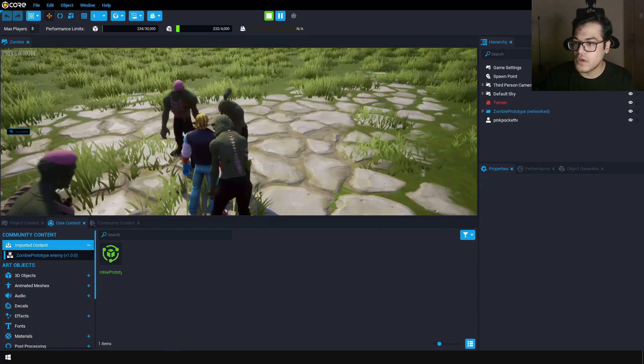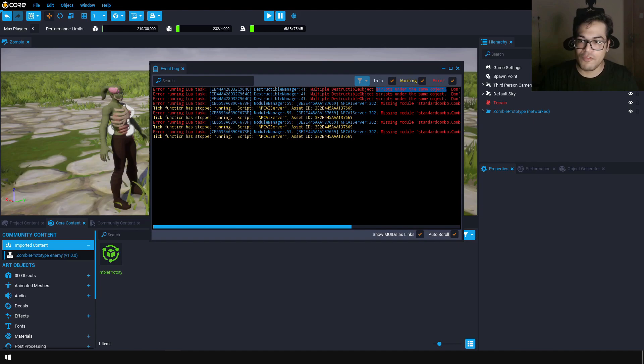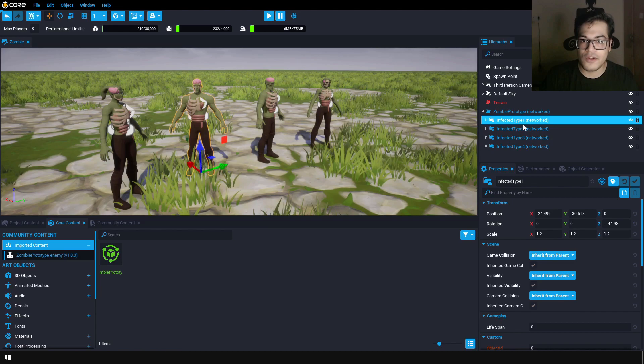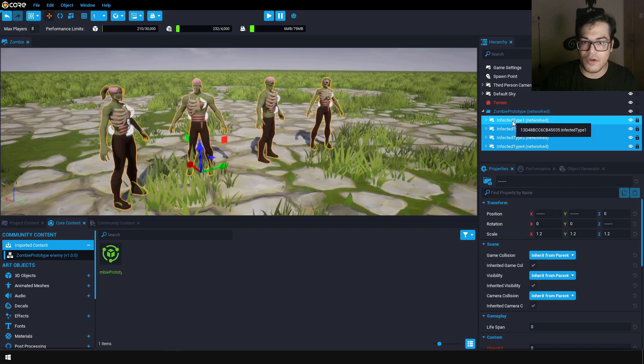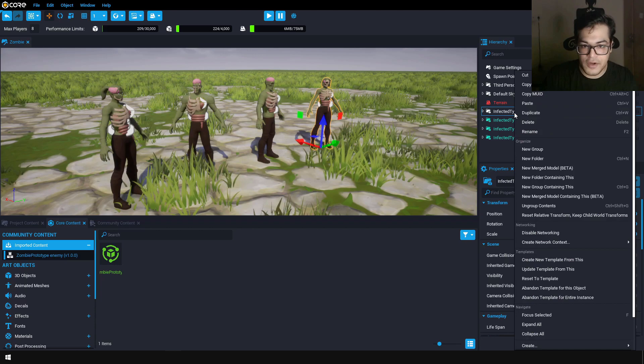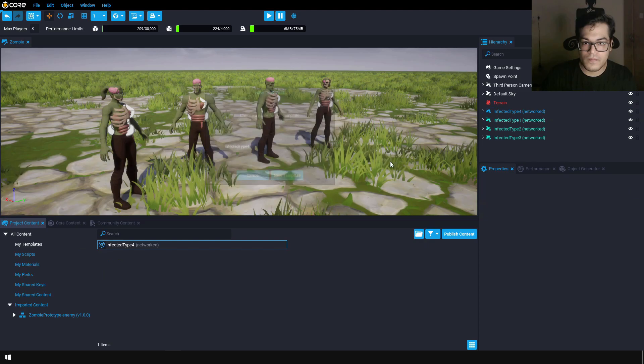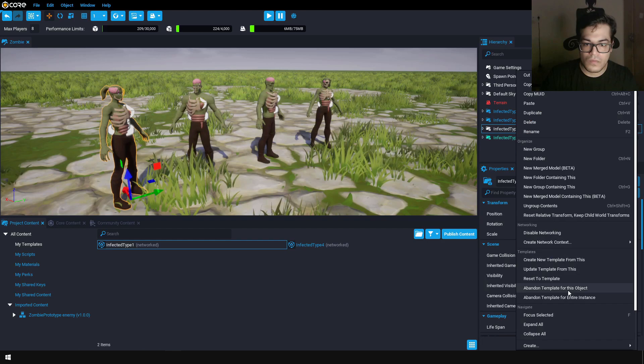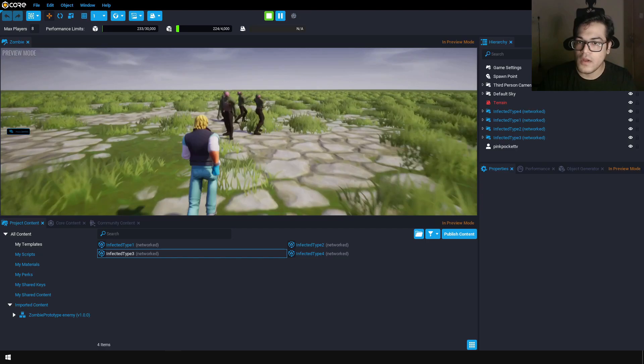Let's see what the errors are. We have two errors. The first error says we have multiple scripts under the same object. To fix this, open up the zombie prototype — you can see these are in a group, so we just need to ungroup them. Select all of these, move them outside, deinstance and reparent. Now you can select this, right click, and create a new template. Do this for all the zombies, and now that error is gone.